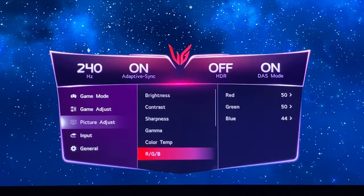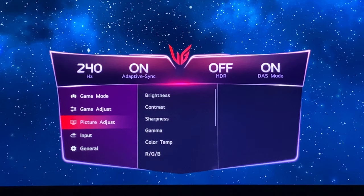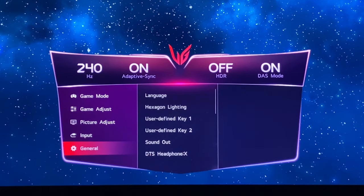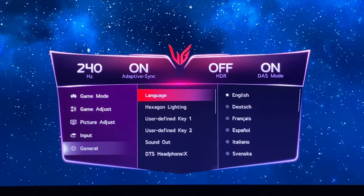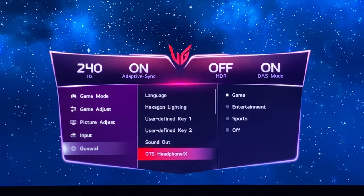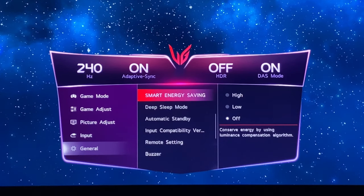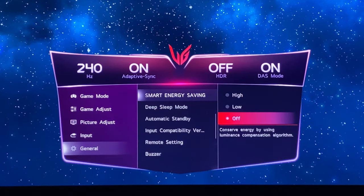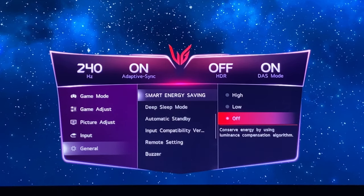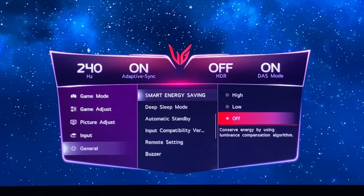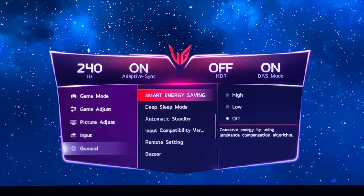We've done the picture adjust menu. Another thing you might want to do is go into the general section and scroll down to find smart energy saving — just make sure that's turned off. That would adjust your brightness dynamically for different content, which is annoying when you're setting the screen up for a specific brightness. In our case we've already turned it off.